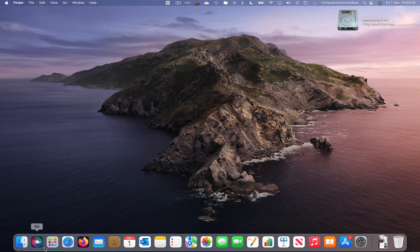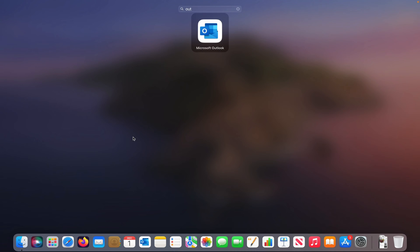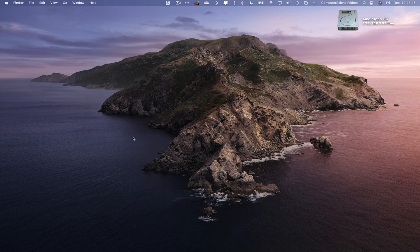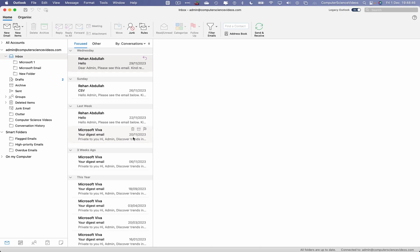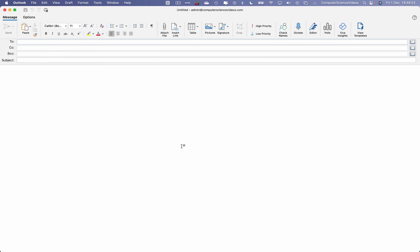Let's go down to the dock, go to Launchpad, and open up Microsoft Outlook. Wait for it to load. Once loaded, let's compose a brand new email by going to Home, then New Email. Before we do anything, let's go to View, then Templates.